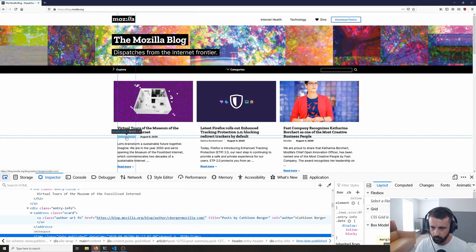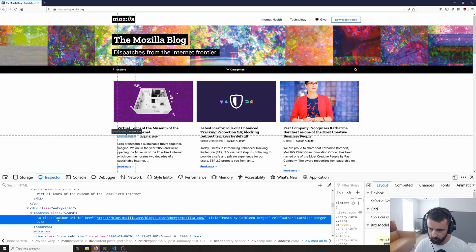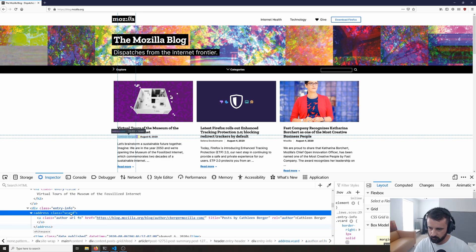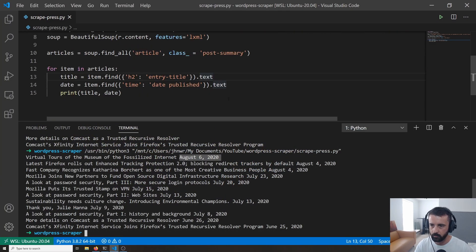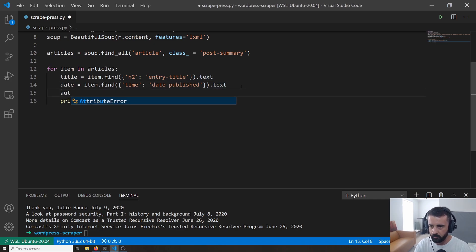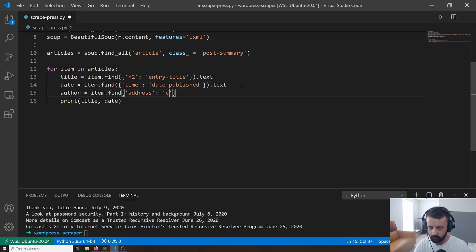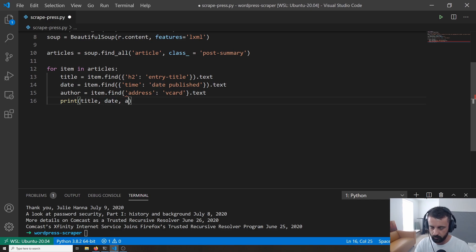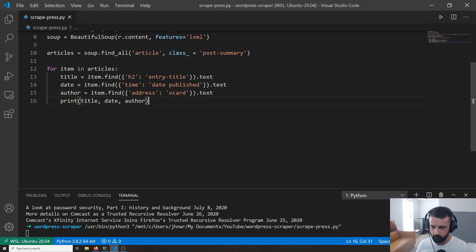We can also get the author. In the inspector it's an a tag with a class of author-url fn, but we could also use the address tag with class vcard since the only content inside is that a tag with the text. So author equals item.find() with address and class_ vcard, then .text. Let's run that and we can see the author at the end of the text output.